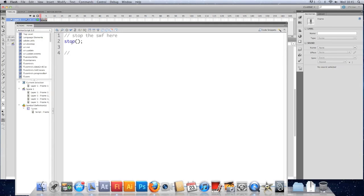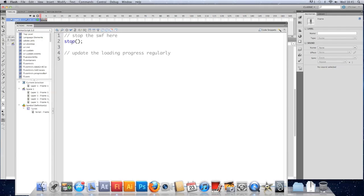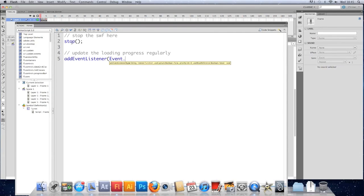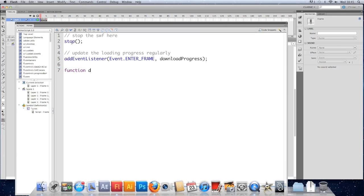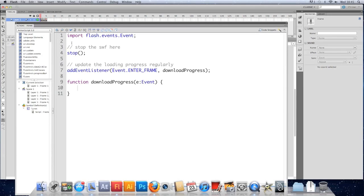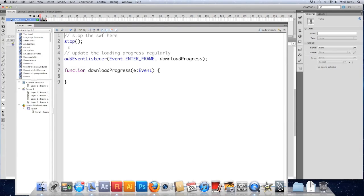We want to update the loading progress regularly. We can do that with a timer or different types of events. I'm going to use an enter frame event, so I'm going to add event listener event.ENTER_FRAME, and I'll call this downloadProgress. So we need the function to handle that, the downloadProgress function. Responding to an event, so we'll pass that in. We don't need this import because it's in our document class.